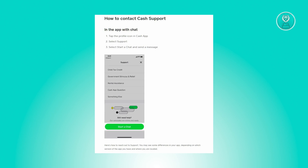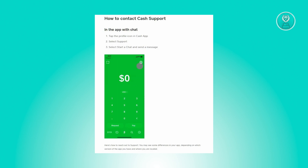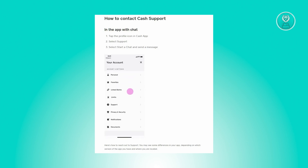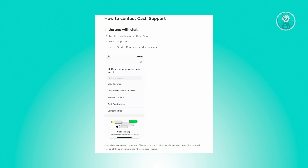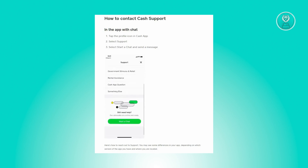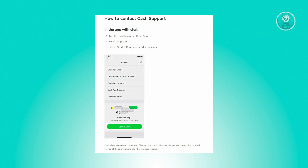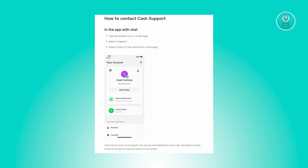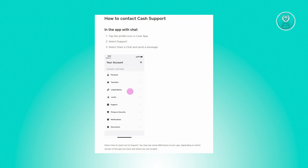If you're still having issues, the next best thing is to contact Cash App support. Open Cash App and click on your profile, which is located at the top right corner of your screen. Scroll down until you see the section that says 'Support,' then click on 'Start a Chat' and send a message describing the issues you're currently having.